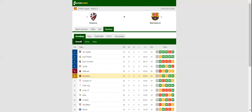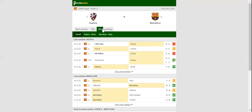Huesca have been struggling on their travels of late, but they suffered only one defeat in the previous six home games. Pablo Inchur returns from suspension, while former Valencia attacker Rafa Mir is pushing for a start.